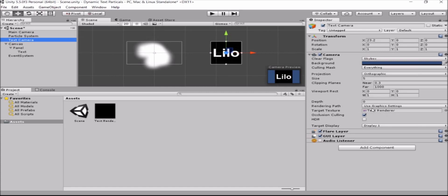Well, you see the text camera renders the text, supposed to render the text on the text render. Since it's just a texture, you can't see it right now. What we'll do next is we'll create a material where you can see the actual text that is created on the texture.